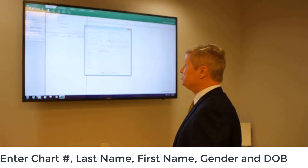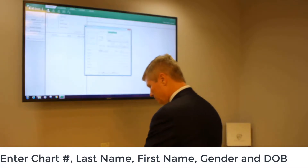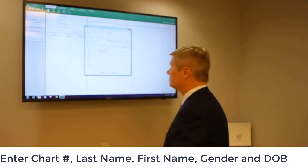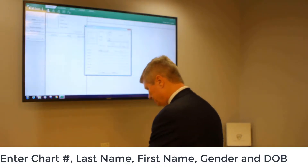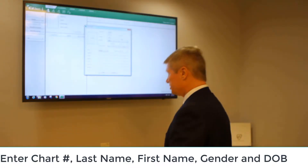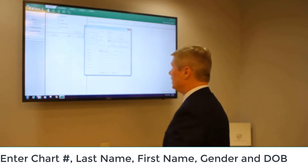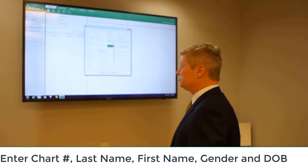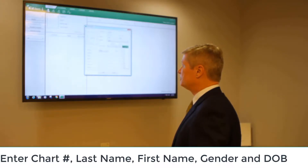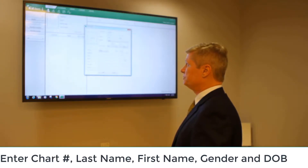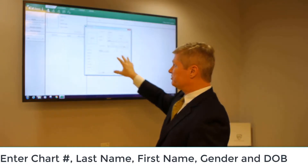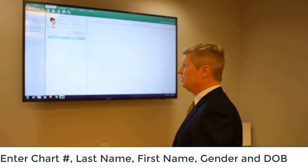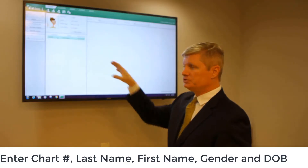From here, we can either use the automatically generated number or add in a custom number. Down below, we can put in the last name of our patient, click over for first name and enter that information as well. Then for gender, specify between male and female, and for date of birth, hit the drop-down for the month, drop-down for the date, and then drop-down again for the year. Once we verify this information is correct, click on Add at the bottom, and we've now added this patient to our database.